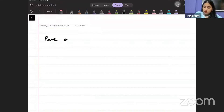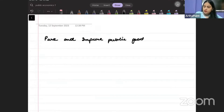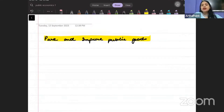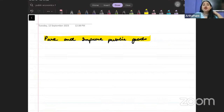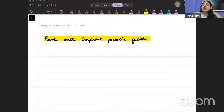Today we discuss pure and impure public goods. We have already studied what pure public goods are — we studied two properties: non-rivalrousness and non-excludability. But when we talk about the real world, there may not exist any public good which is completely following these two properties.